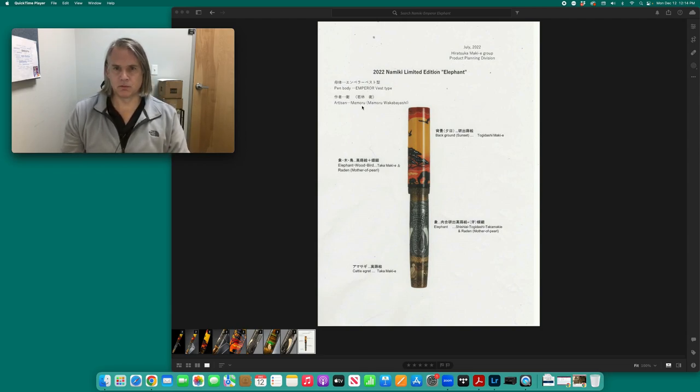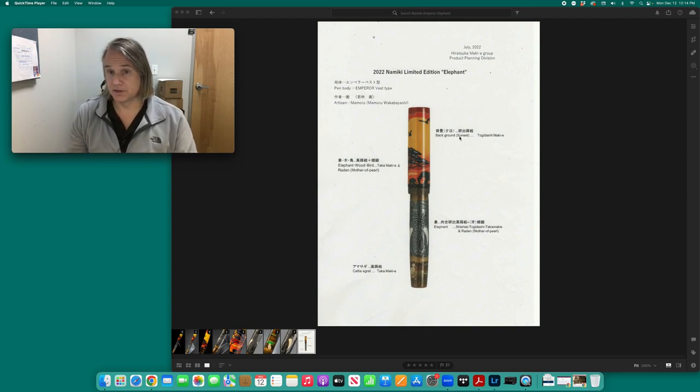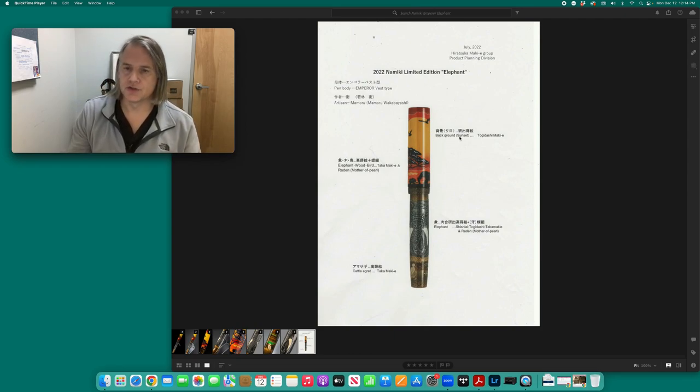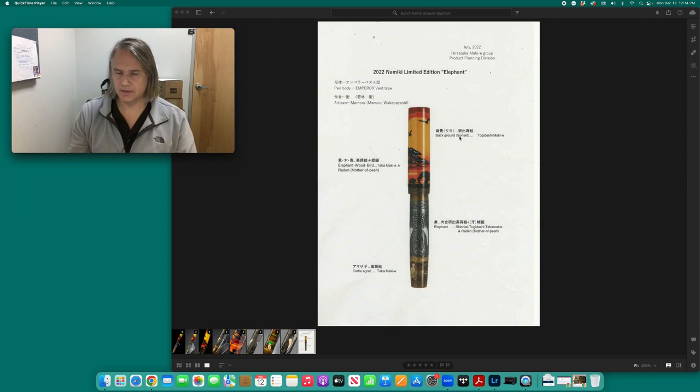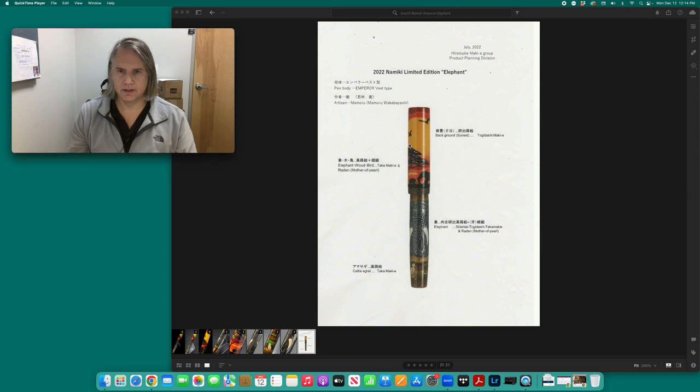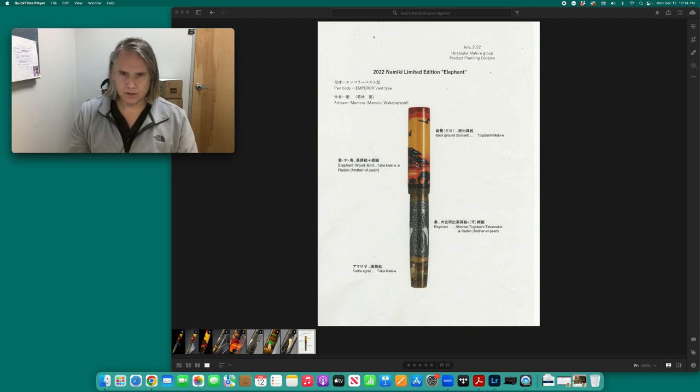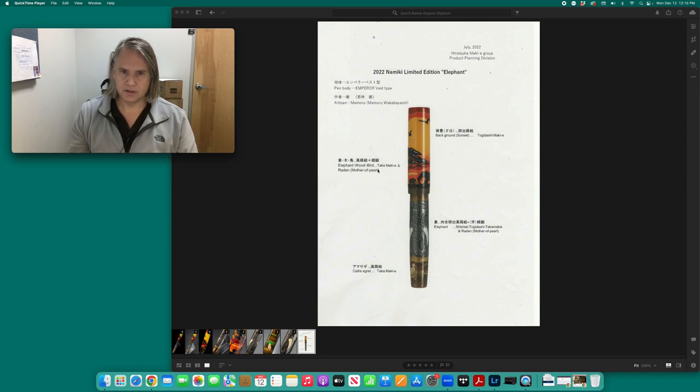Pen body, vest type. Here's the artisan, Memoru. And it talks about the cap. So the background is sunset. In case you're wondering whether this is sunset or sunrise, it is sunset. In Togedashi makie. So this is a multi-layered, polished, near flat makie. There are elephants, the tree and the birds here. These are raised takamakie.